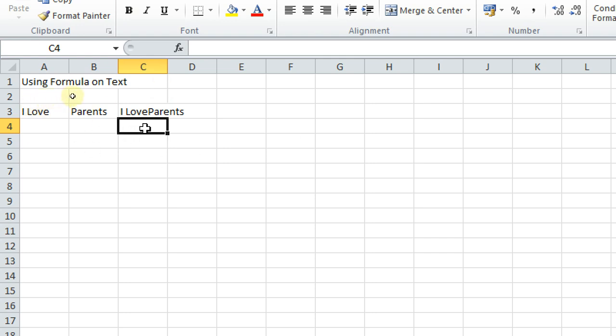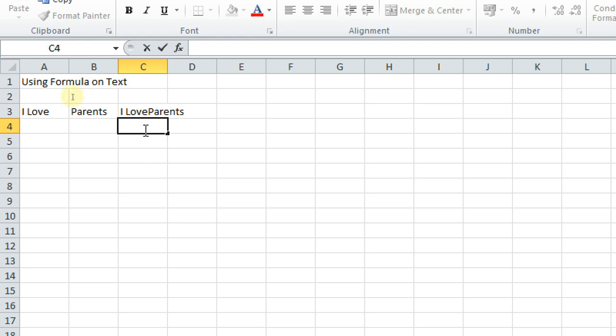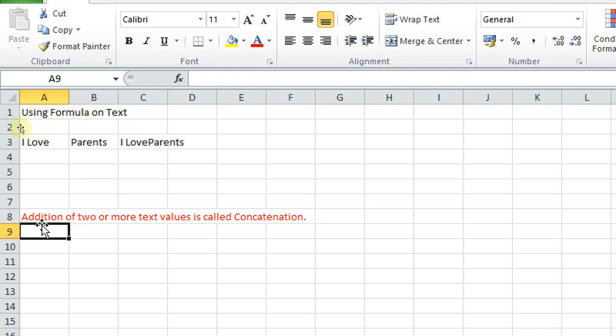What I want to make you clear. Again, same example. Actually this is called concatenation. Addition of two or more text values is called concatenation.